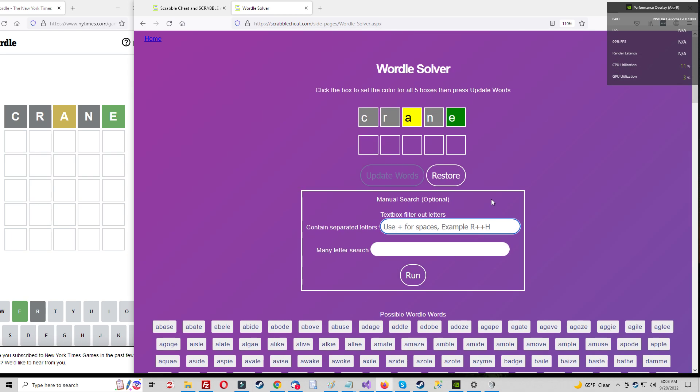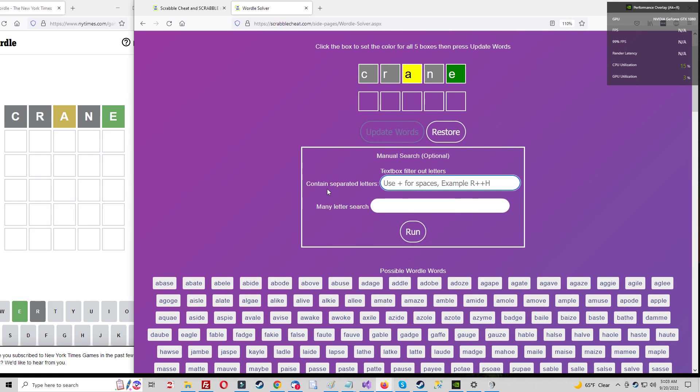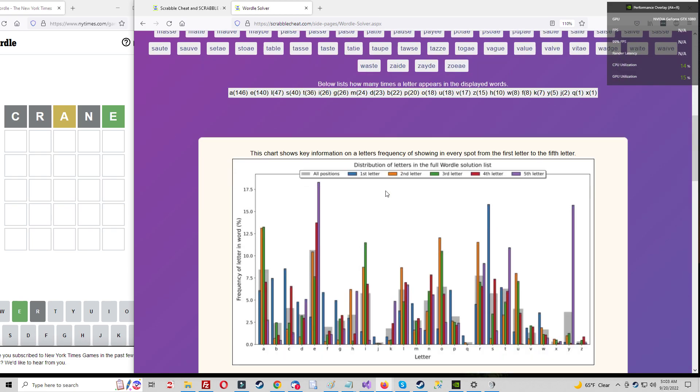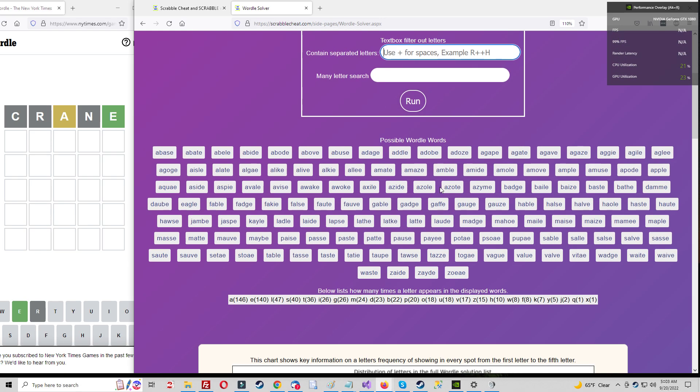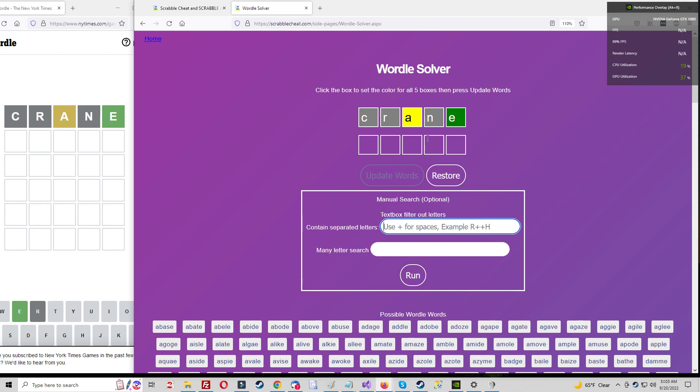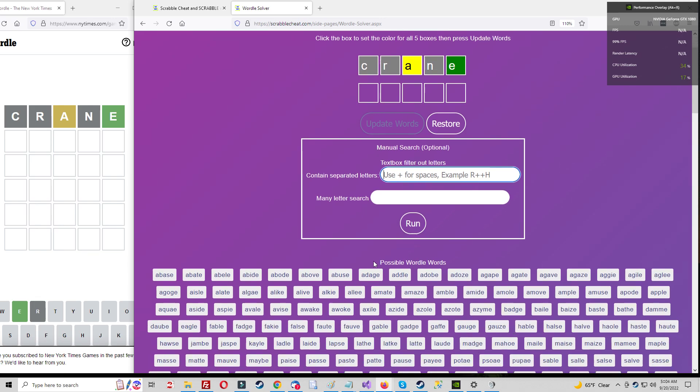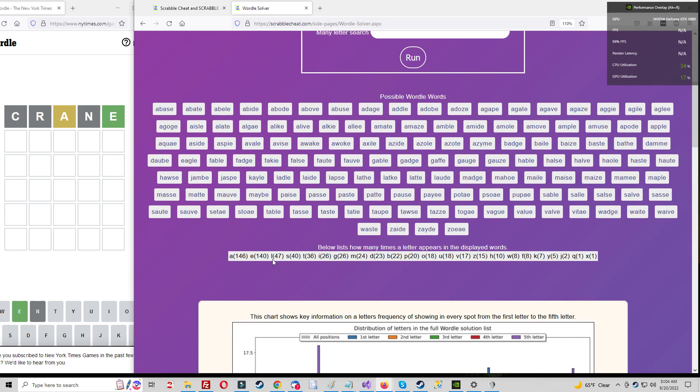This part right here is a manual search too. A lot of people use A and E and keep trying to move the A around. Right here I have no idea where A goes. A could go here - if you look at the chart, A is usually in these middle positions.